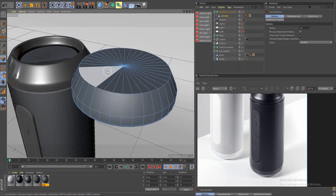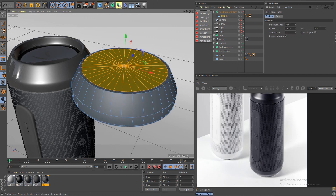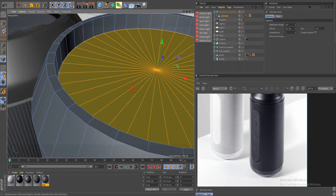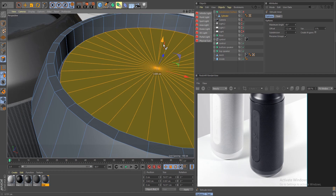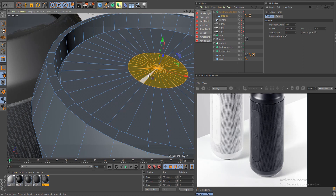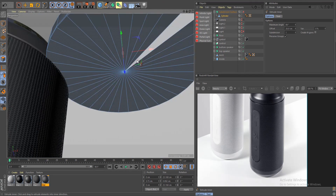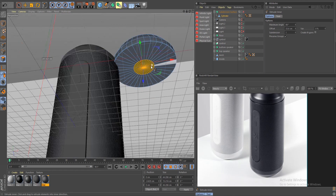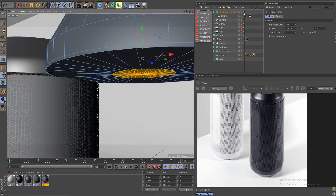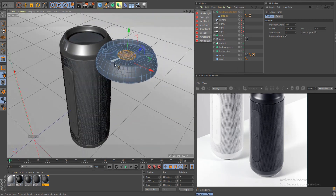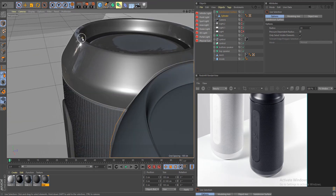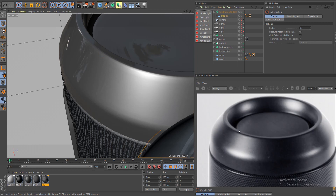Go back to faces and deactivate the subdivision surface so we can model the next part. Select the top faces, do I for inner extrude, then extrude down holding Ctrl. Now do another inner extrude, extrude up, then one more inner extrude to add subdivisions inside. Select all the faces and add some supporting edges. Turn on the subdivision surface — this is basically our shape, but we're missing a couple of cuts to get a nice crisp edge on top like the reference.